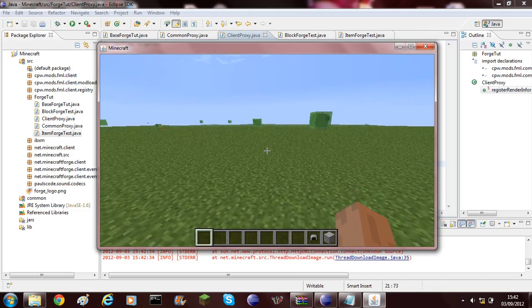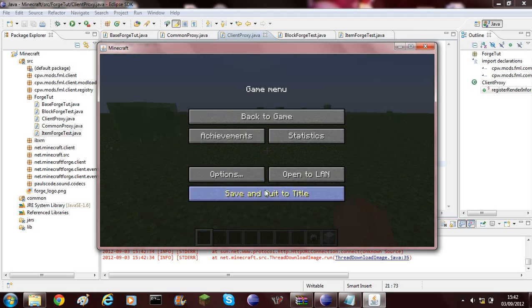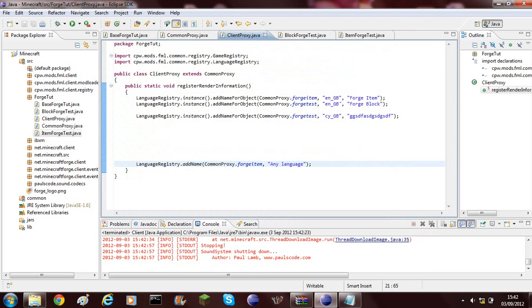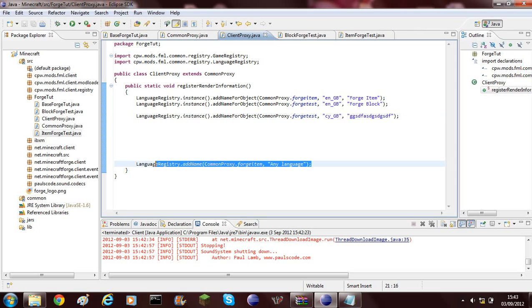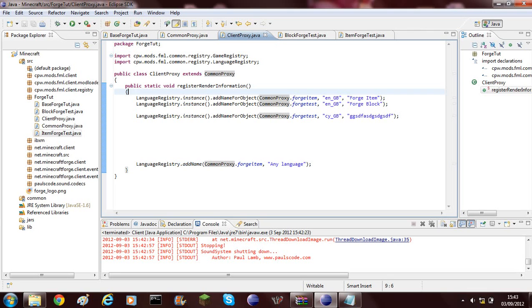What you can do is I can go ahead and use Google Translate and translate this and add every single language except for a few. Then I can go ahead and add this at the end. What this will do is just mean if there's a language that isn't supported, it will actually have a name instead of just being nothing.